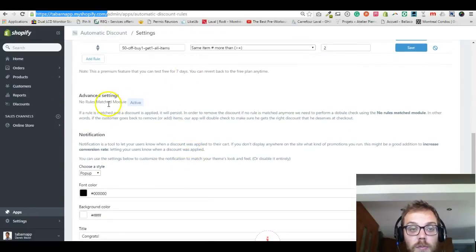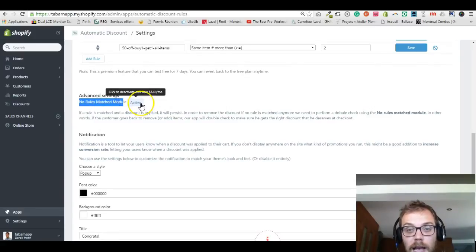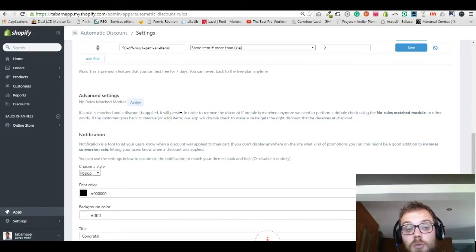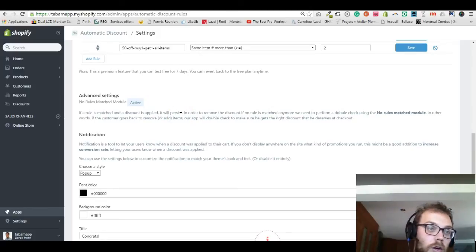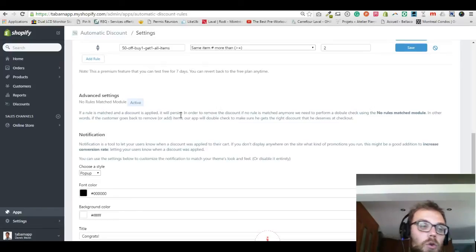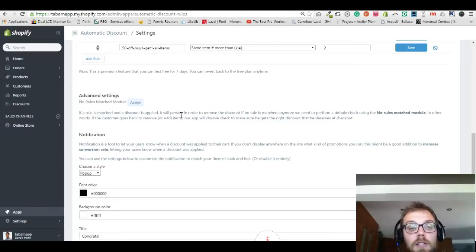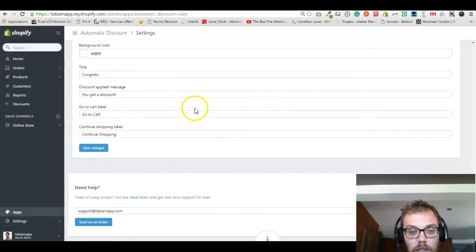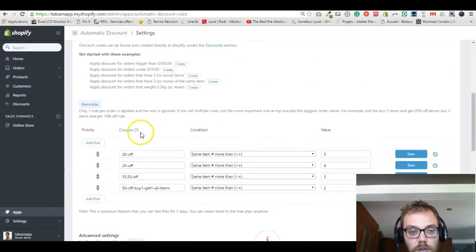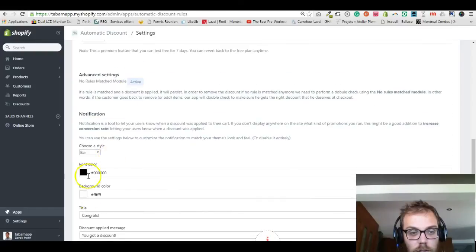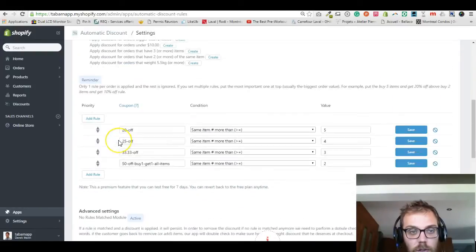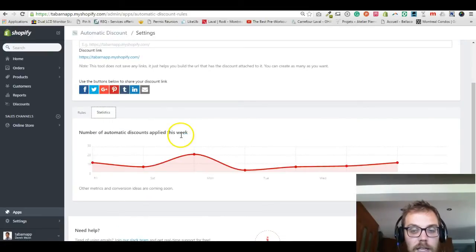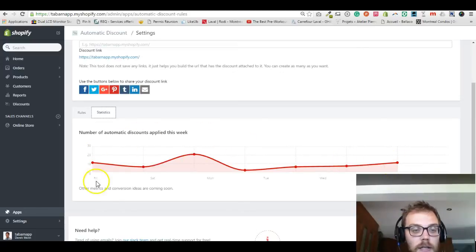This is made possible by the 'no rules match' module that is currently active. If you deactivate it you save $3.49 per month, but what it does is check in real time as the customer goes back and forth to the cart — adding, removing items, going to checkout, going back — and they always get the right discount they deserve. There are also a few UI customizations: if you don't like the pop-up you can choose a bar and customize the message. There's also a small analytics tab showing discounts applied and other metrics, with conversion ideas coming soon.